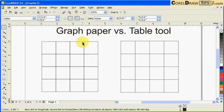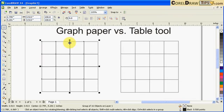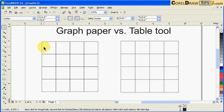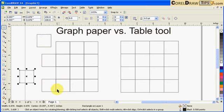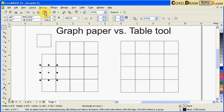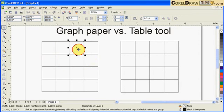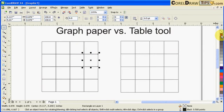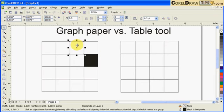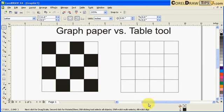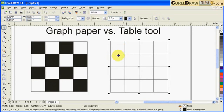But what if I want to create alternating boxes like a chessboard? It's easy to do with the graph paper. I click on it, go to Arrange, and click Ungroup All — now they're separate objects. I then hold Shift and select the alternating boxes, and make them black. There you go — that's the chessboard using the graph paper.